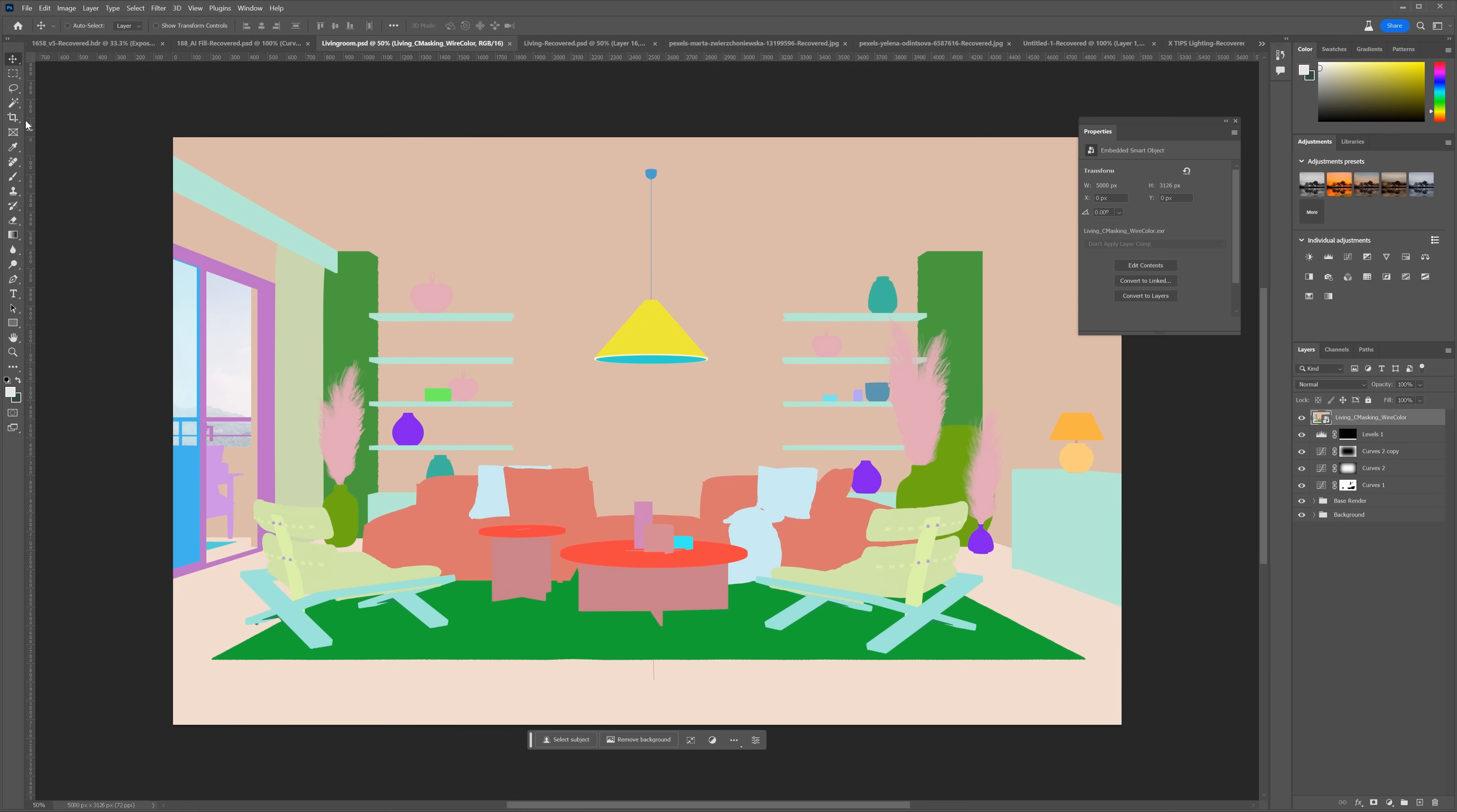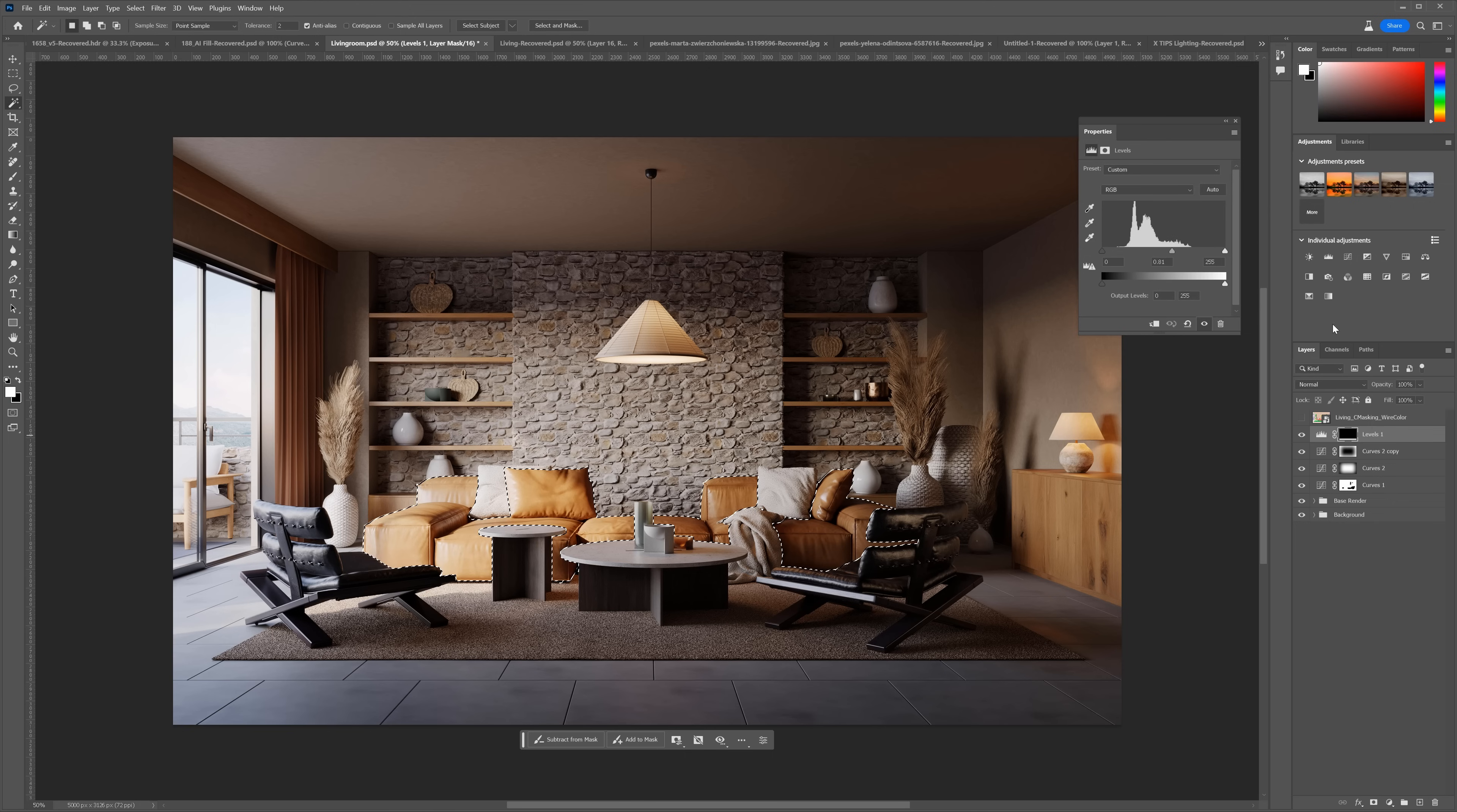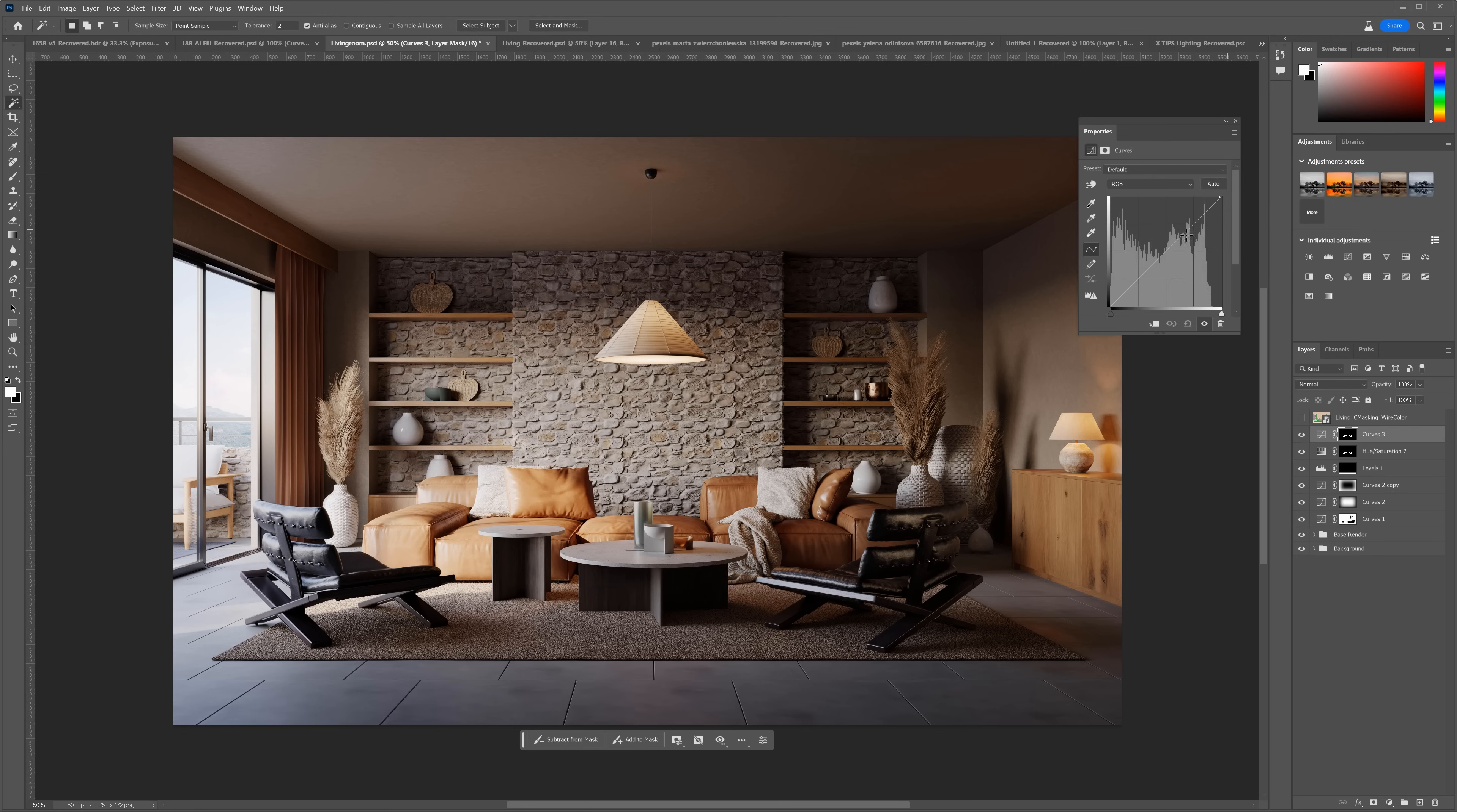Let me show you another trick. We will use the wire color pass to select only the sofa. I use the Magic Wand tool. Uncheck the Contiguous option to select the parts which are not connected as well. I will make some changes to the color. Make it more red.